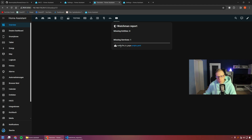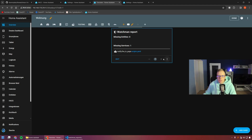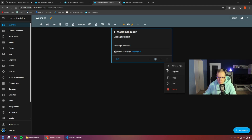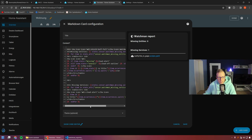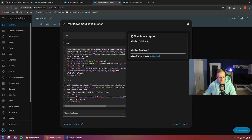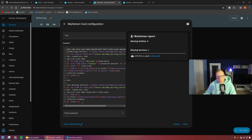Those are our sensors, and to always keep an eye on them, we can have a markdown card on our dashboard. You might check it manually and see if there are missing entities or services. Looking at the code — which will also be on my website — it checks for missing or unavailable ones and splits them between entities and services.